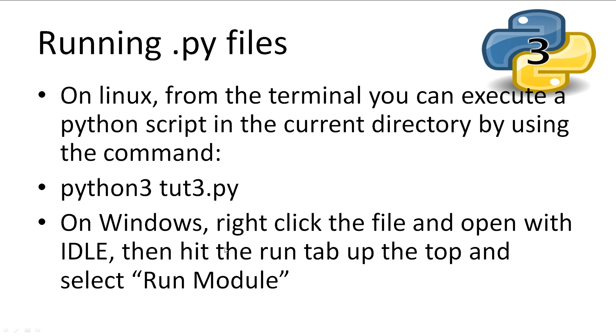To run Python files on Linux, we just simply type Python 3, space, and then our file name that we want to execute, and it will run our program. If you're on Windows, right click on your file and hit open in idle. Then up the top, you can hit the run, and then select run module. Or you can just type the file name in the command line.